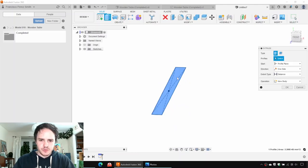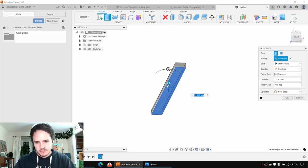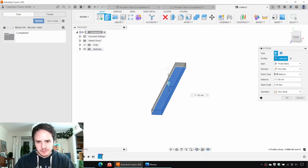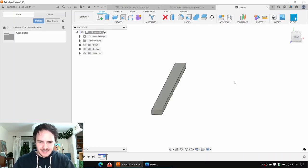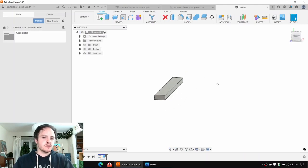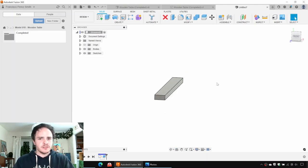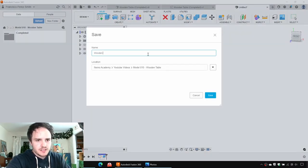Next we're going to extrude it upwards. This is going to give the plank thickness. We wanted to make it a bit more chunky than the original, so we'll say it's 70 mil tall. Before we continue, we're going to save it. We'll say Control+S and we will call it wooden table.